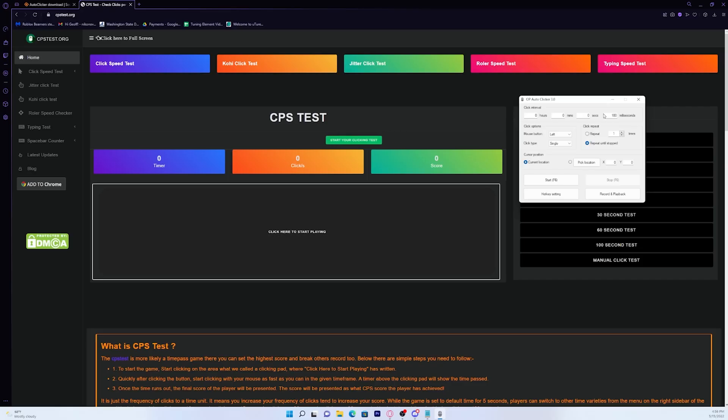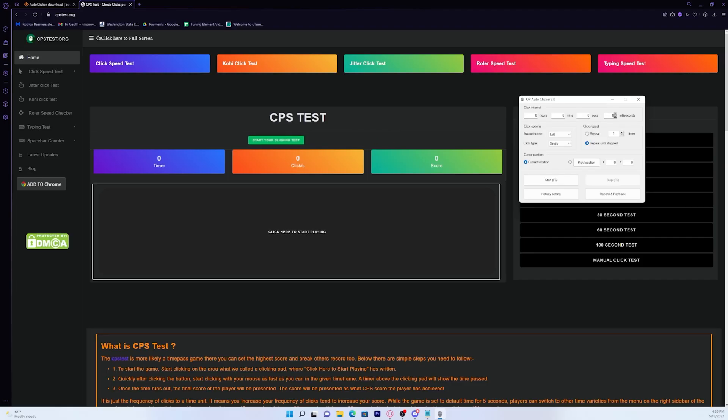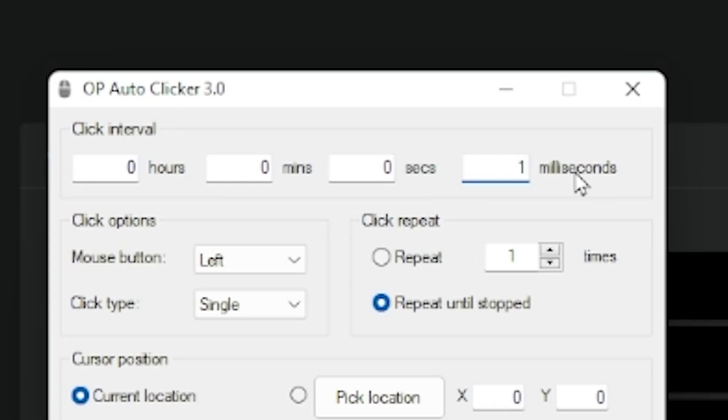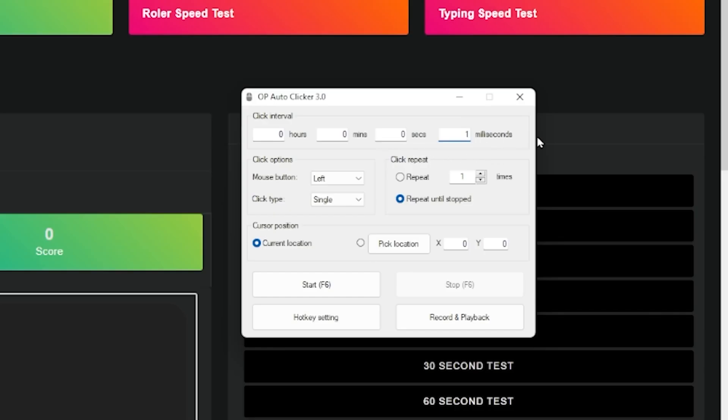Now let me just go over the controls so that you know how to work this autoclicker. If you want the fastest autoclicking speed, I'd recommend that you just put it on one on the milliseconds tab. This will give us the fastest CPS.